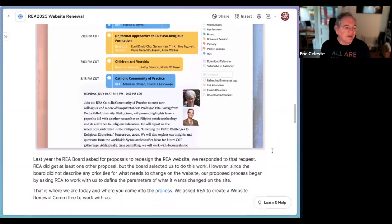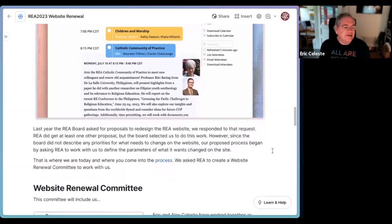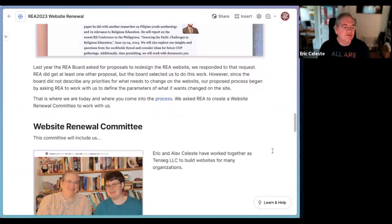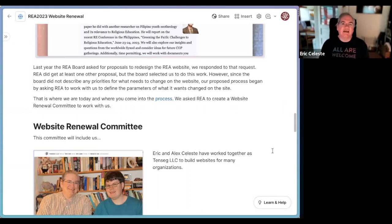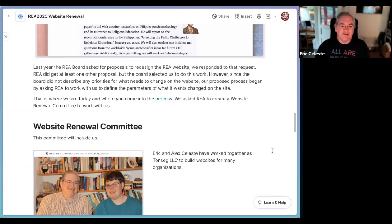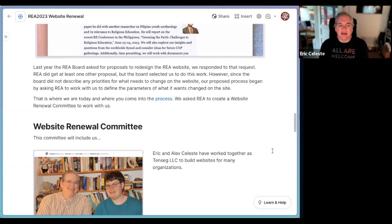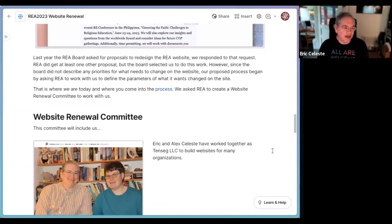Last year the REA board asked for proposals to redesign the REA website, and we responded to that request. REA did get at least one other proposal, but the board selected us to do this work. As you can see, we have a long history — over 10 to 12 years with REA — so that wasn't too surprising, because we bring a lot more to this than just the website, and that spoke to the board. They decided to go ahead with our proposal.